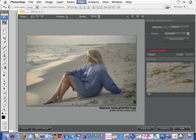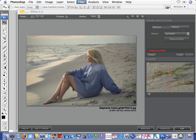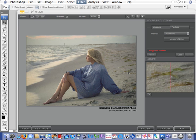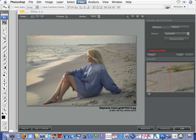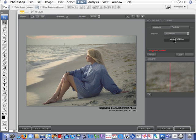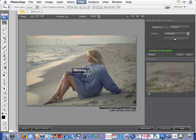First step that we'll take is to measure the noise. Now, in this image, it's a pretty neutral tone image and would be ideally suited for an automatic noise measuring. So we'll just automatically measure the noise.